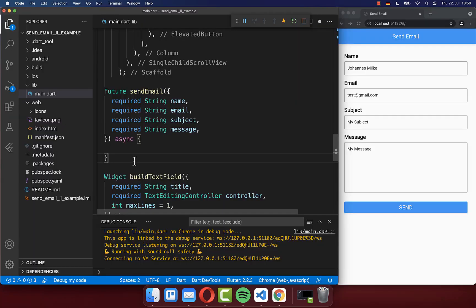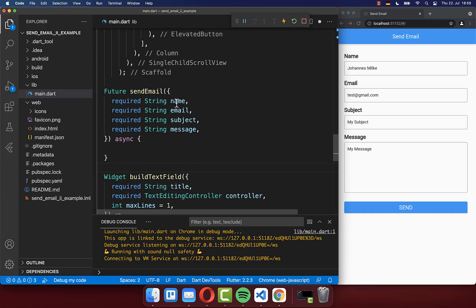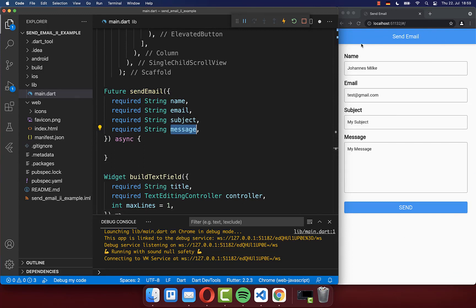Next go to your Flutter project and create the send email method. And here we require then the name, email, subject, and message that you can also fill here inside of this form on the right side.